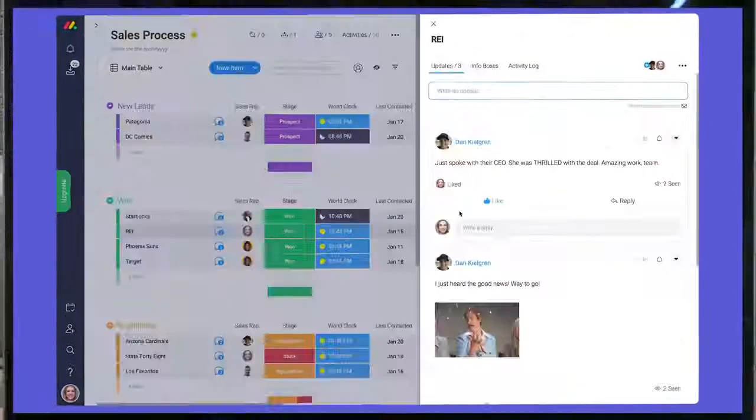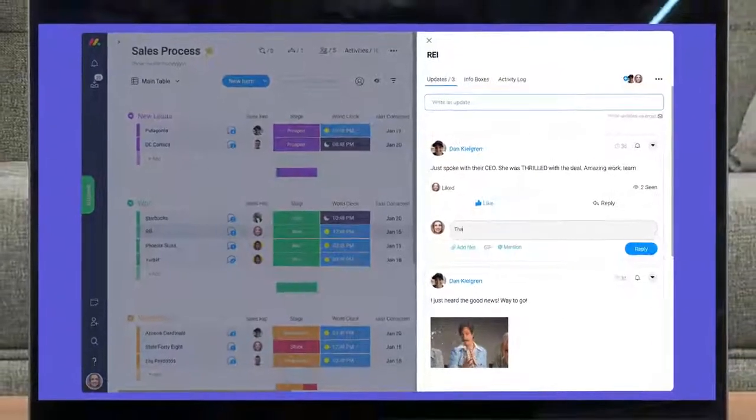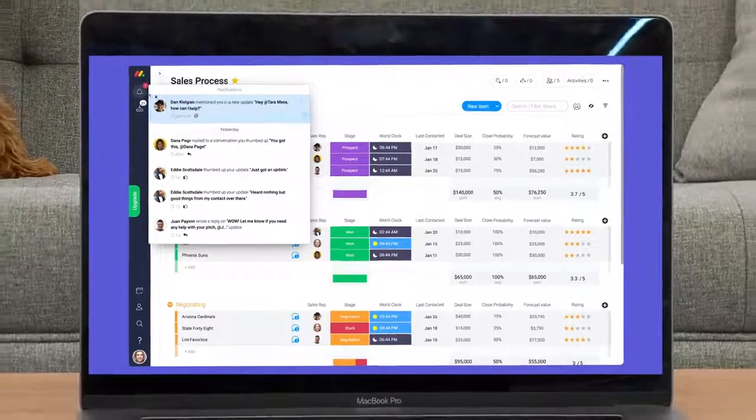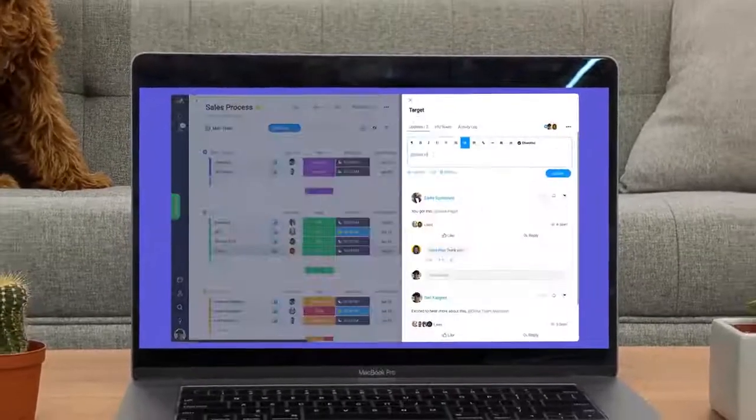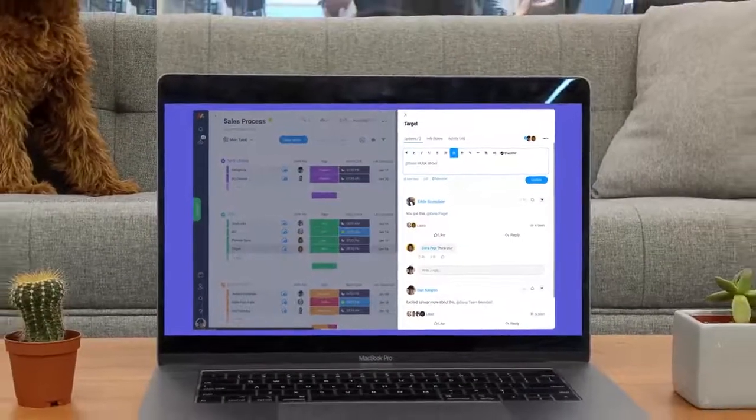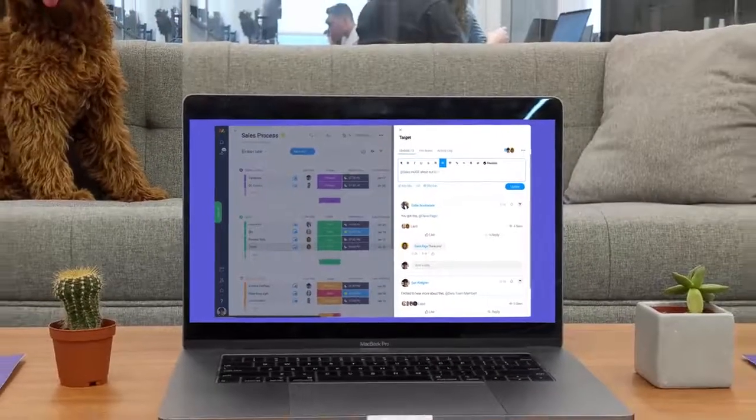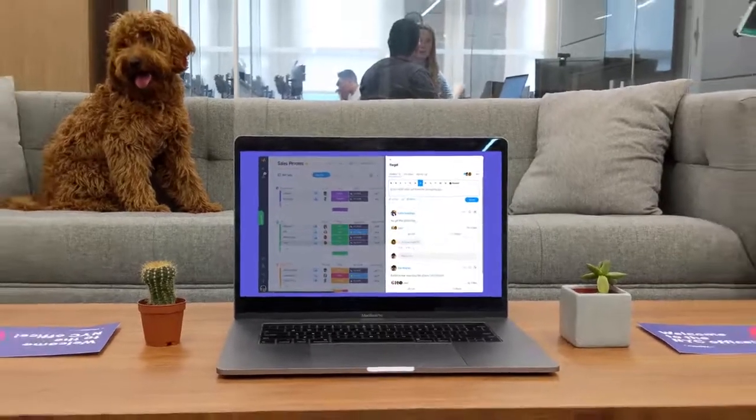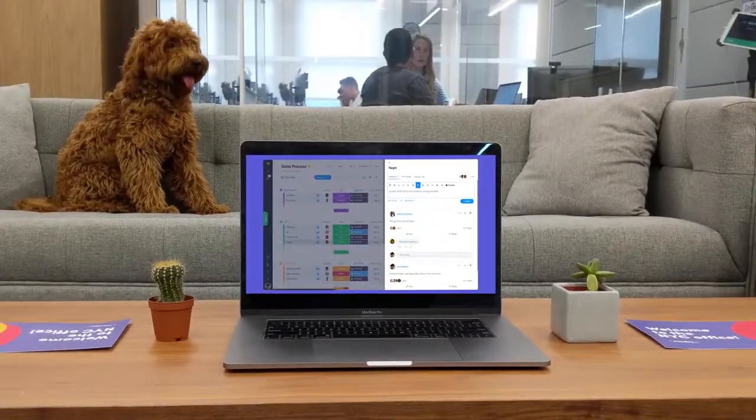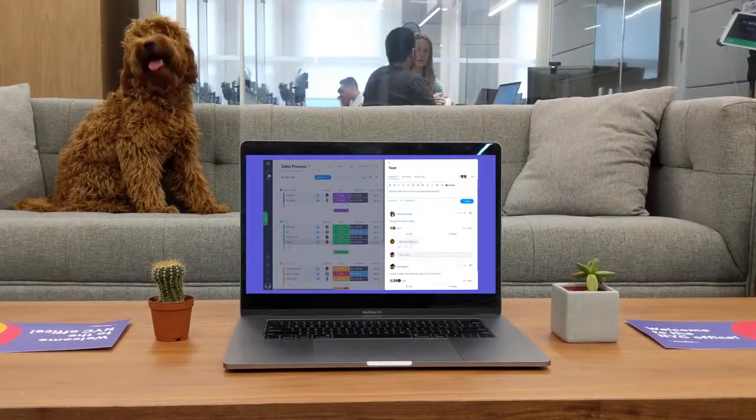As you can see, thanks to the update section, notifications, and the inbox, communicating with your team within the context of your work has never been easier. That's it for now. Click here for more tips on getting started with monday.com.